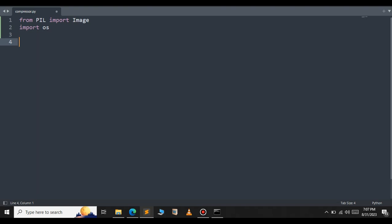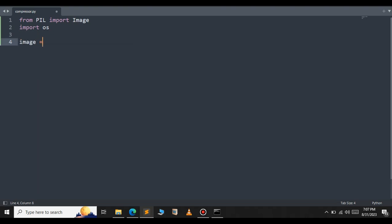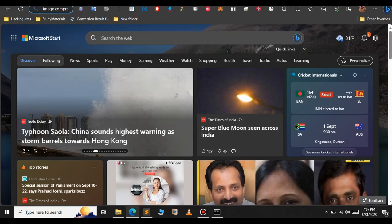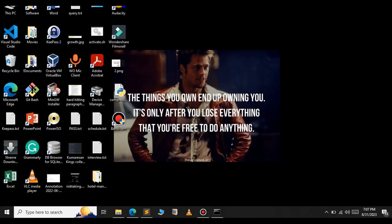After importing the necessary libraries, let's load the image we want to compress. For this we use the Image.open method from the Pillow library. Set image equal to Image.open and pass the location and name of the image. In this case both my image and Python file are located in the same folder on the desktop.